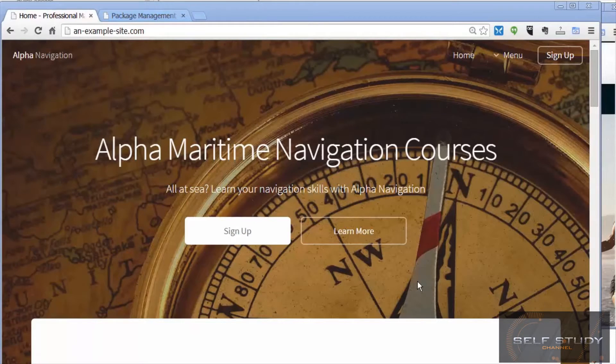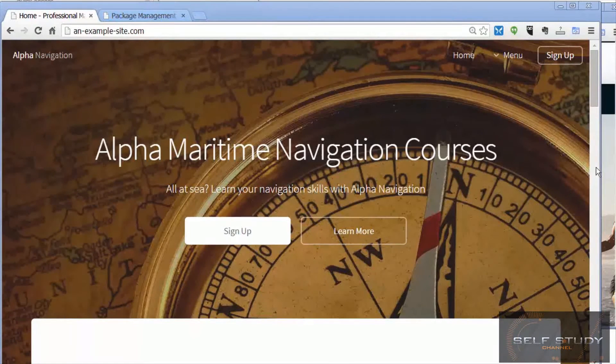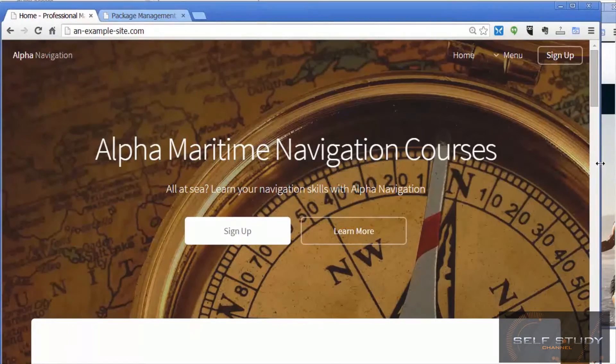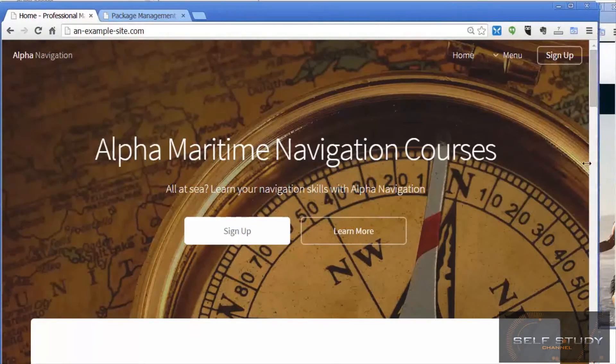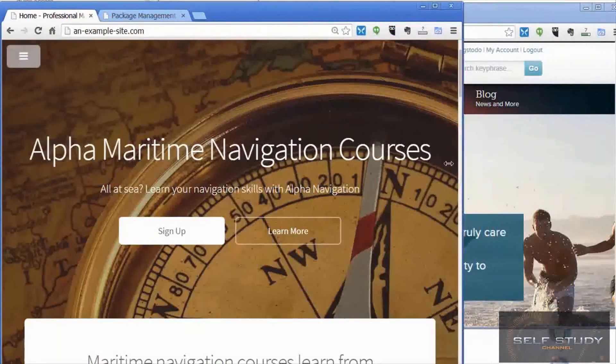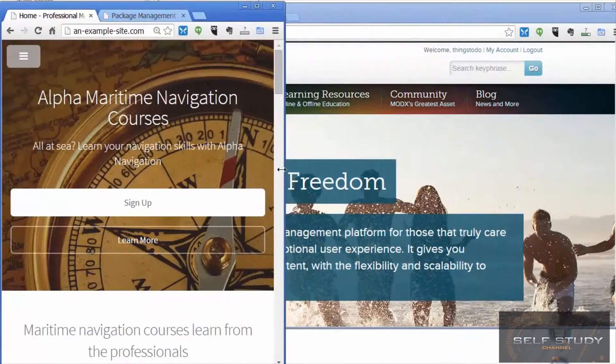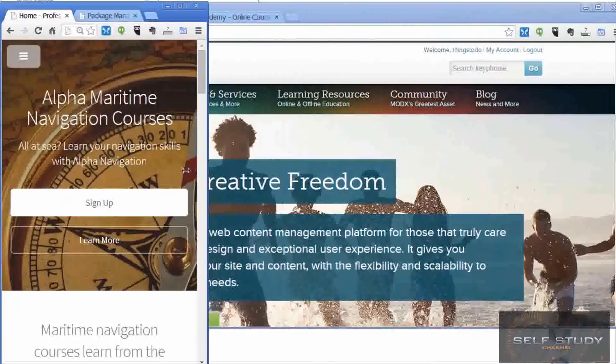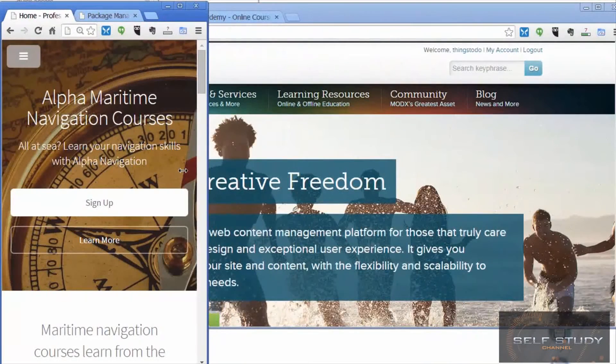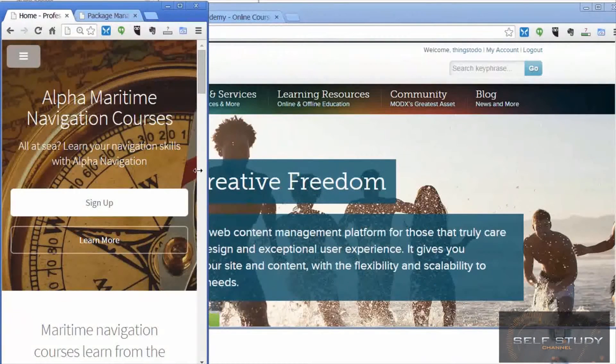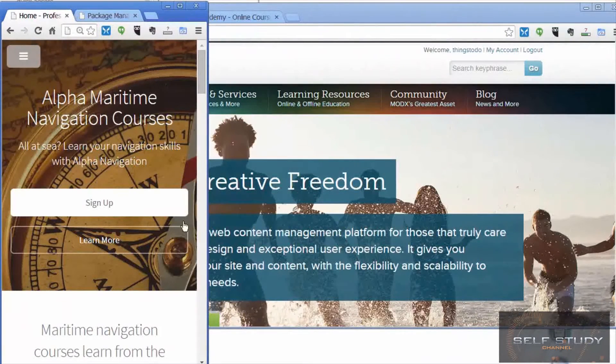In this beginner's course to ModX we're going to create this search engine optimized, social media friendly, responsive website using a template we've found on the internet.